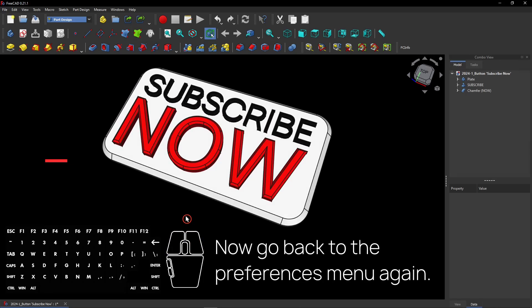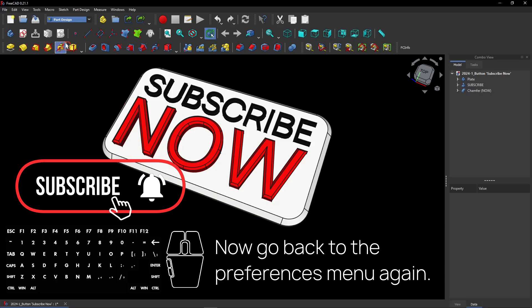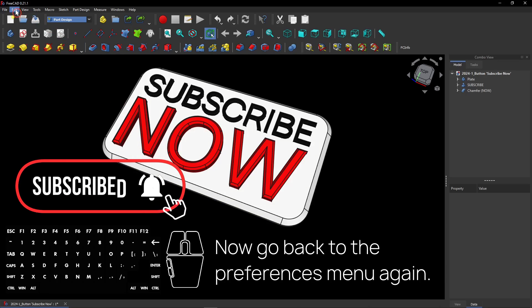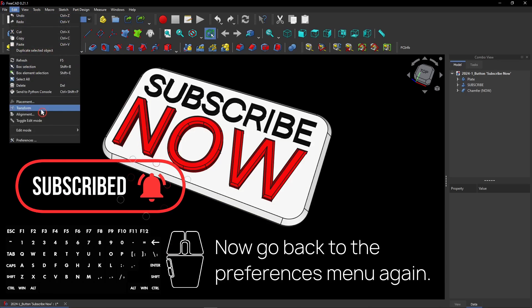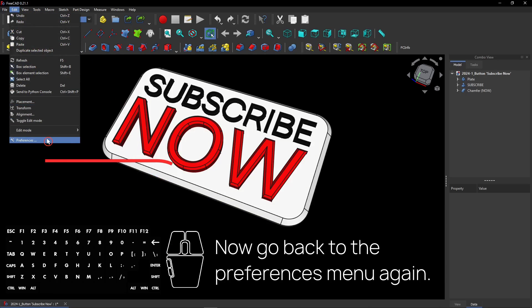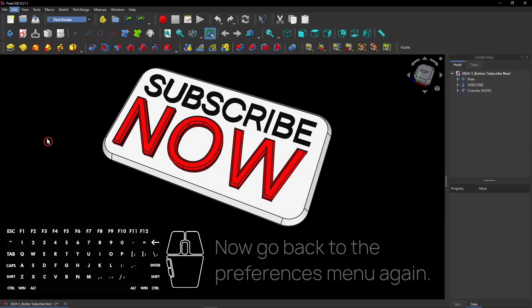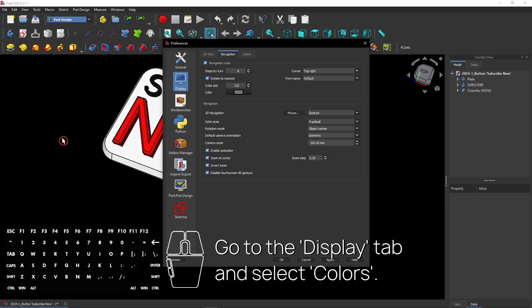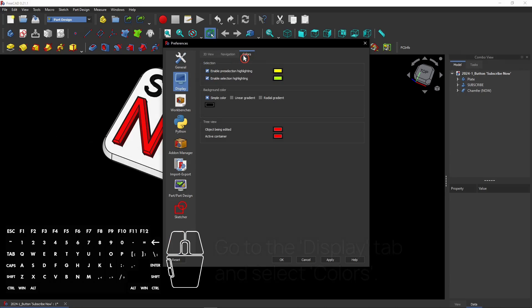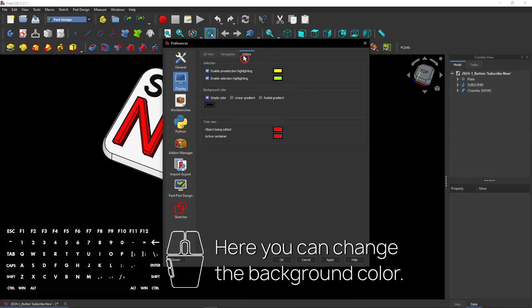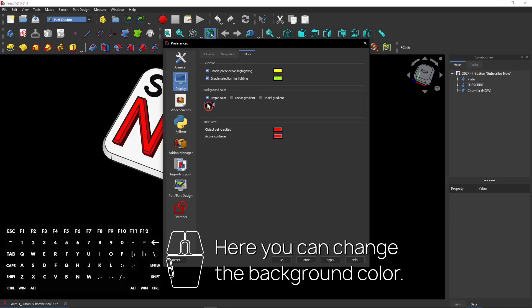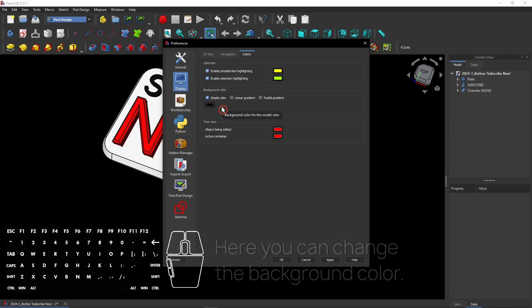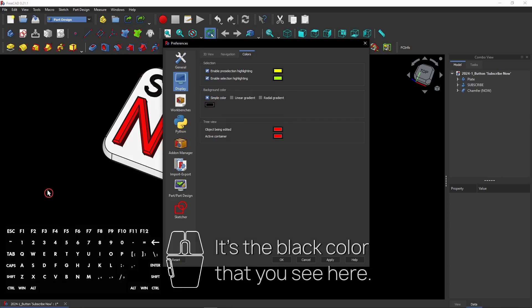Now go back to the Preferences menu again. Go to Edit and then select Preferences. Go to the Display tab and select Colors. Here you can change the background color. The background color is the black color that you see here.